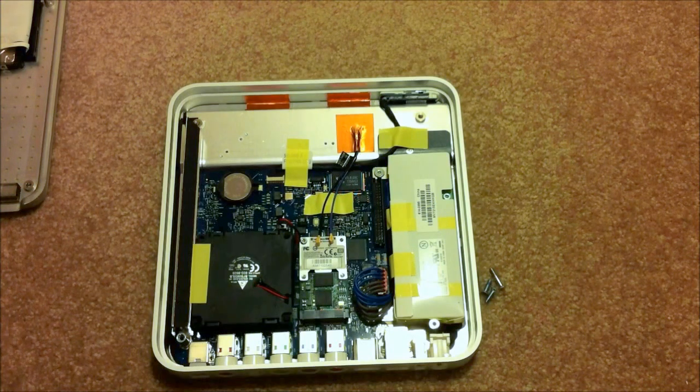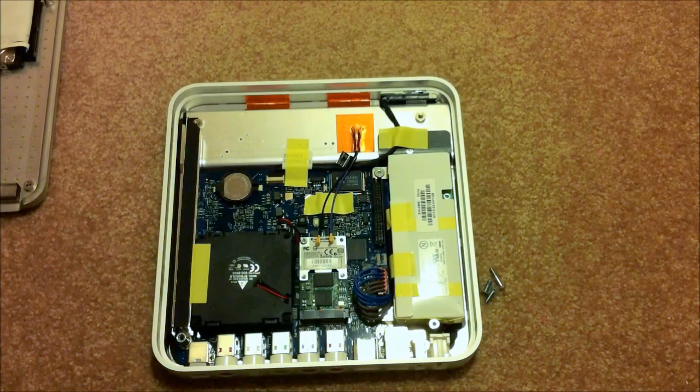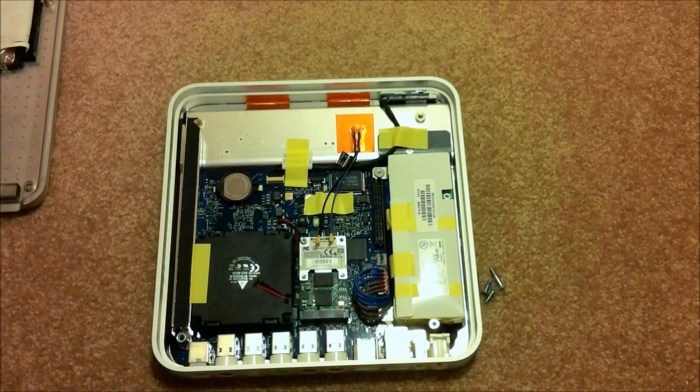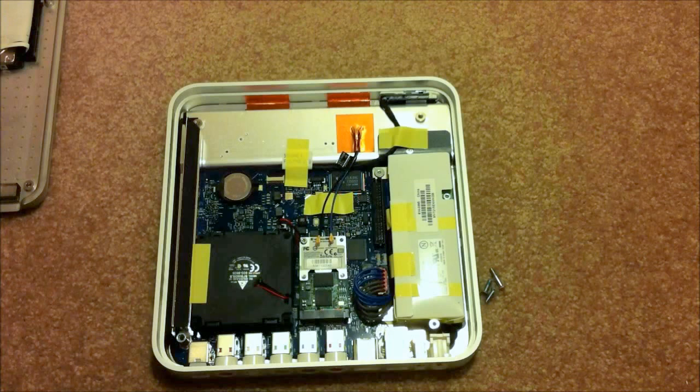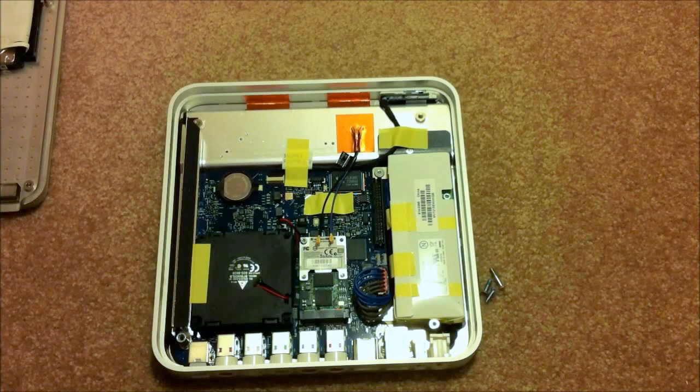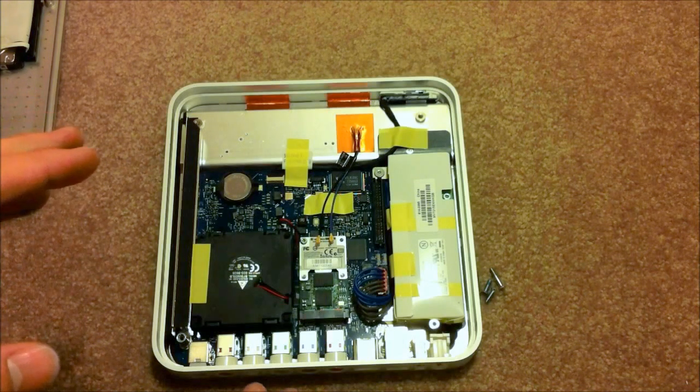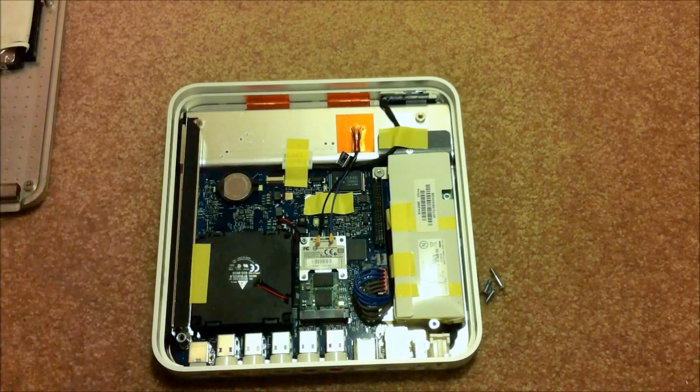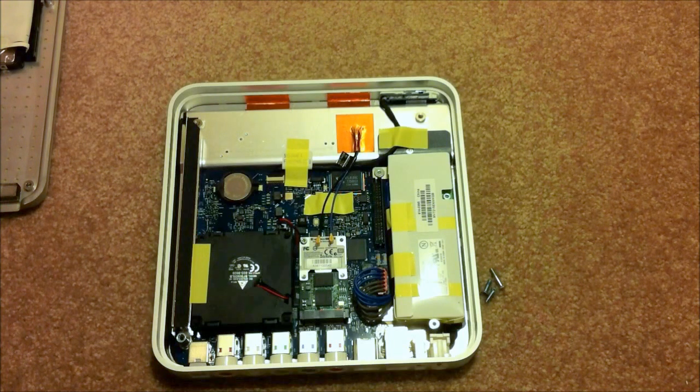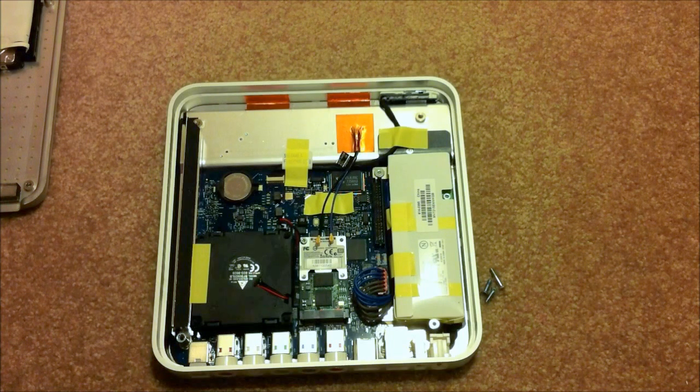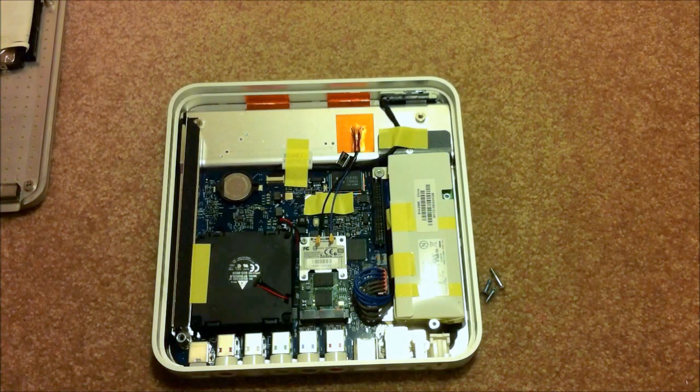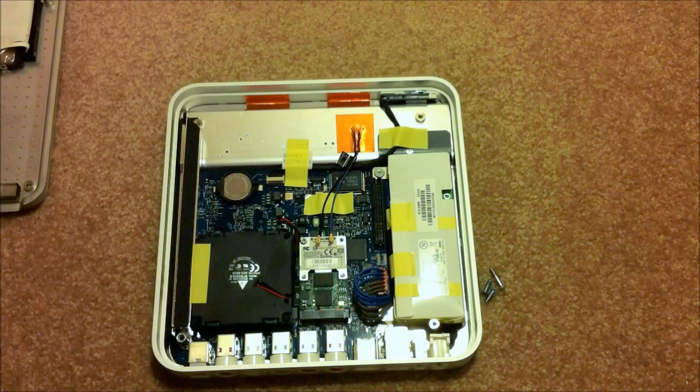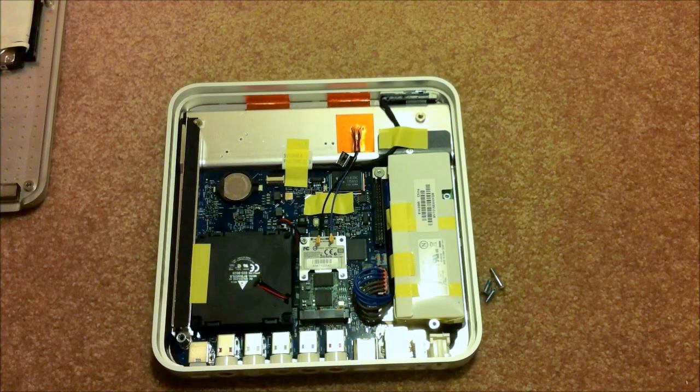The next step is, again, completely optional. I choose to do it because I found that the fan doesn't actually do anything. You'd think that this is a heat sink on top of the CPU, but in fact the CPU is on the other side of the motherboard. The fan is just moving some air around inside the Apple TV.